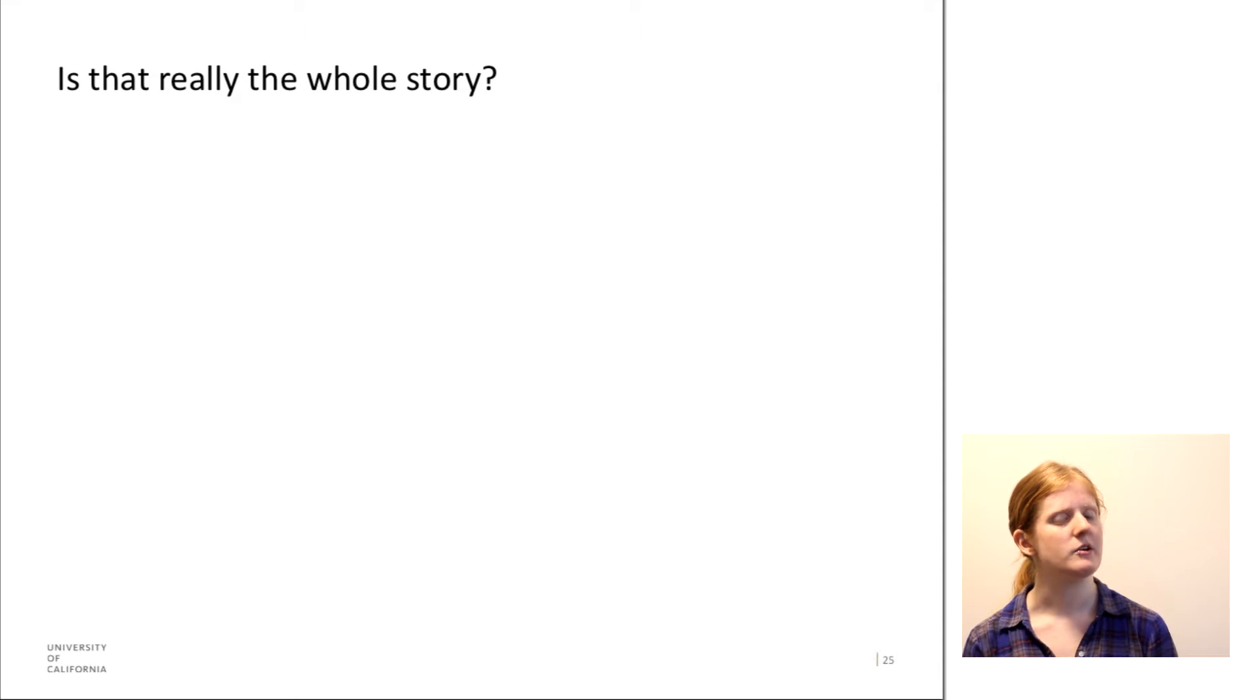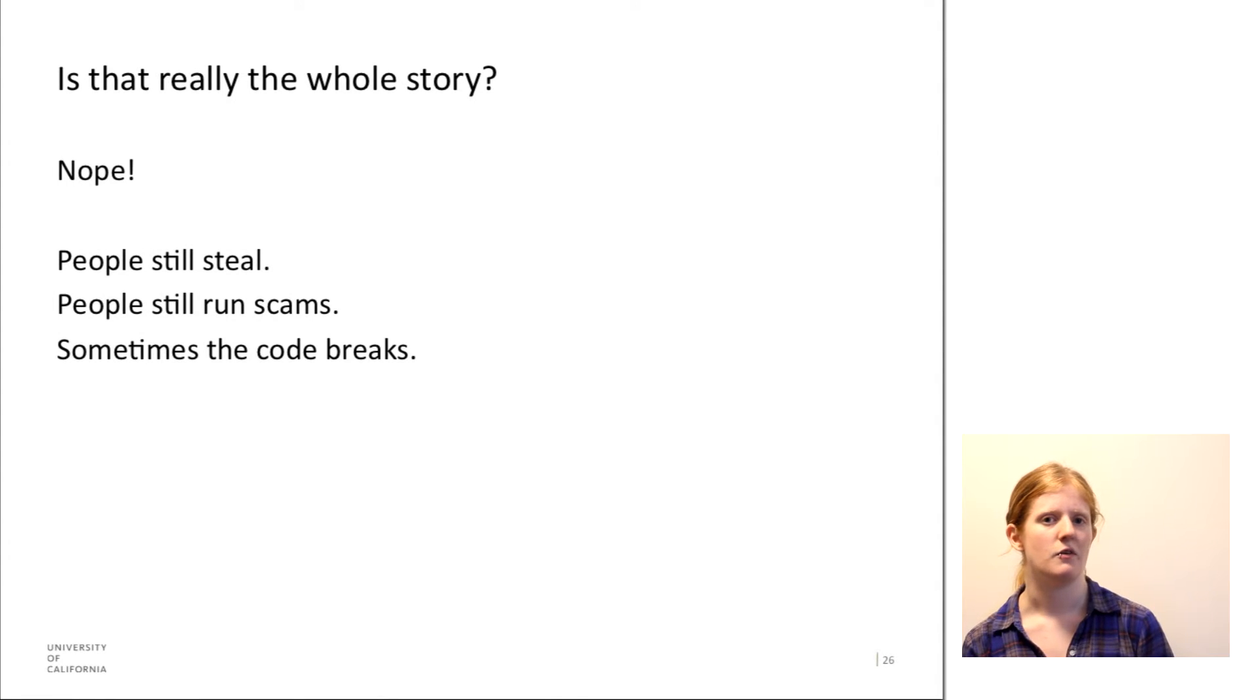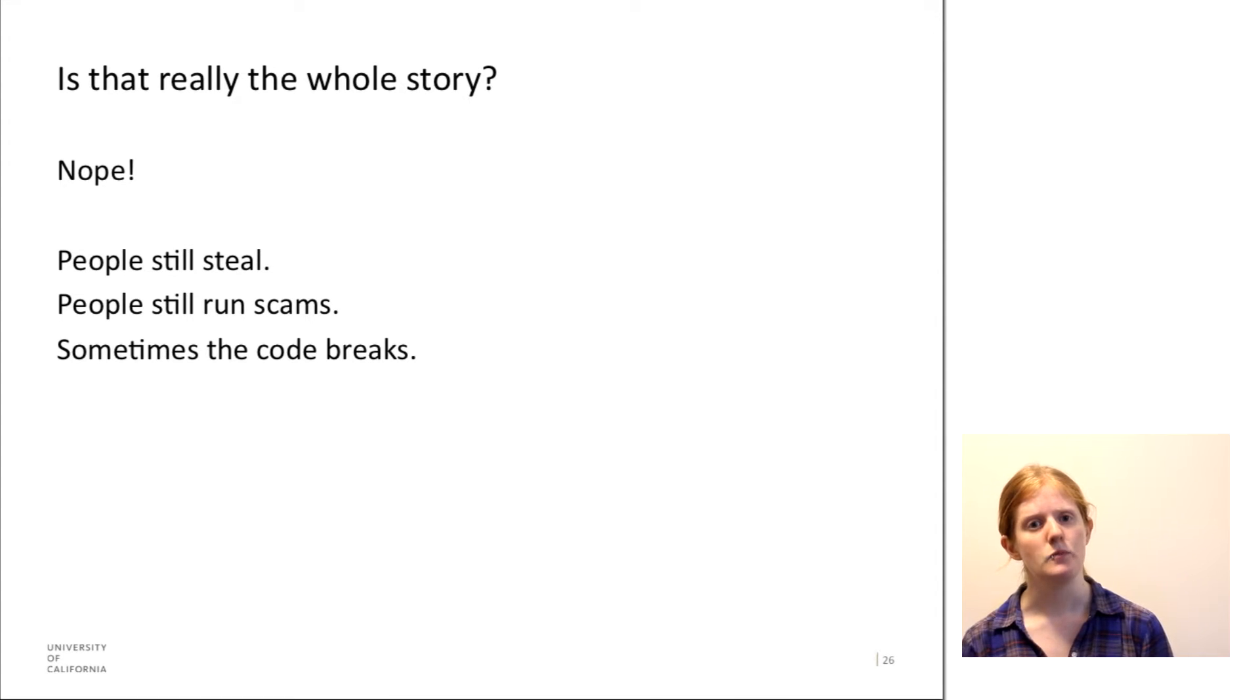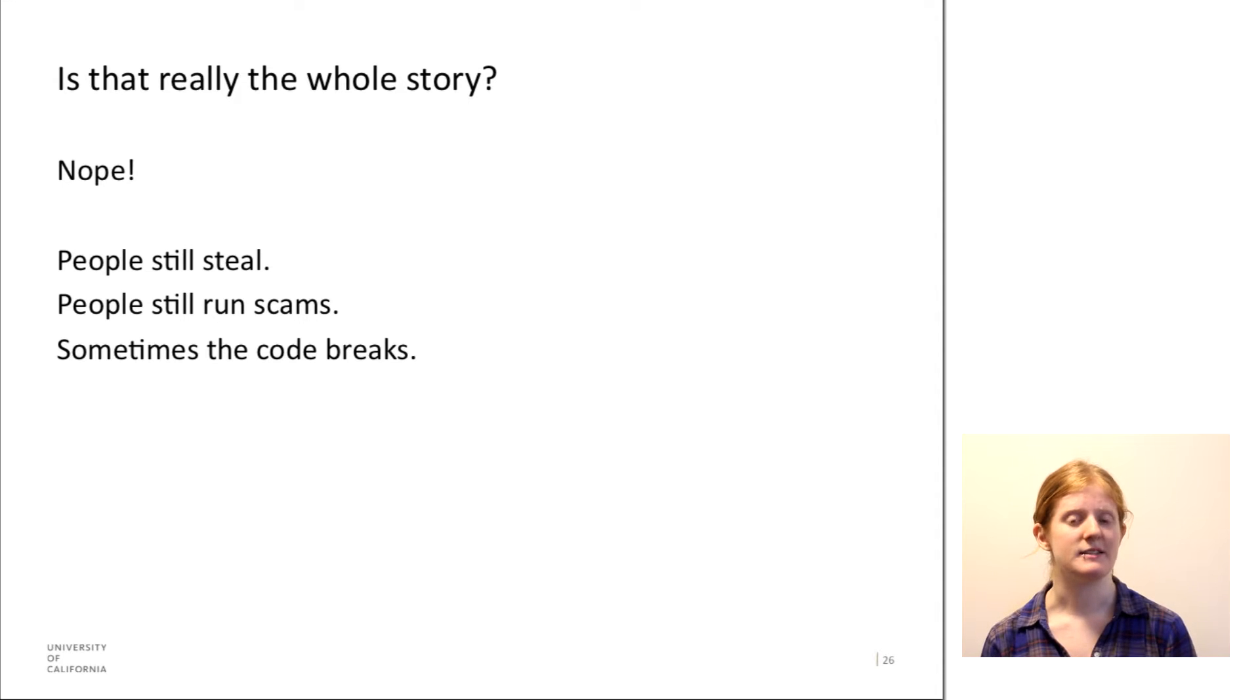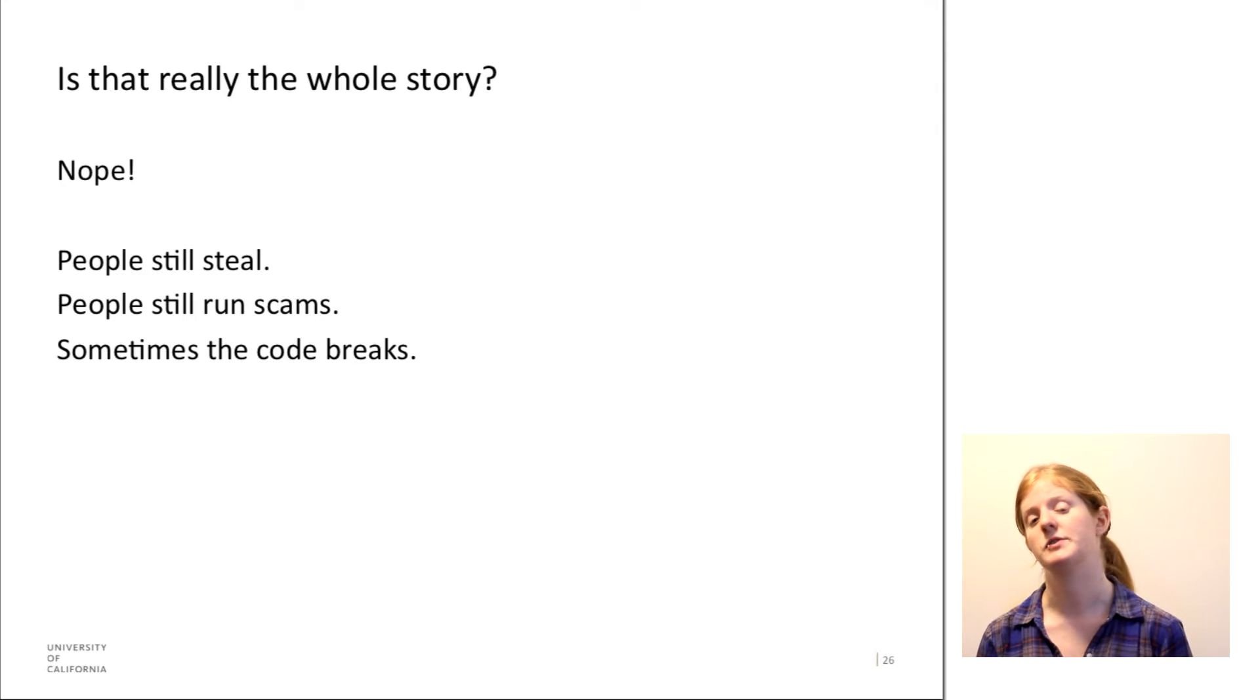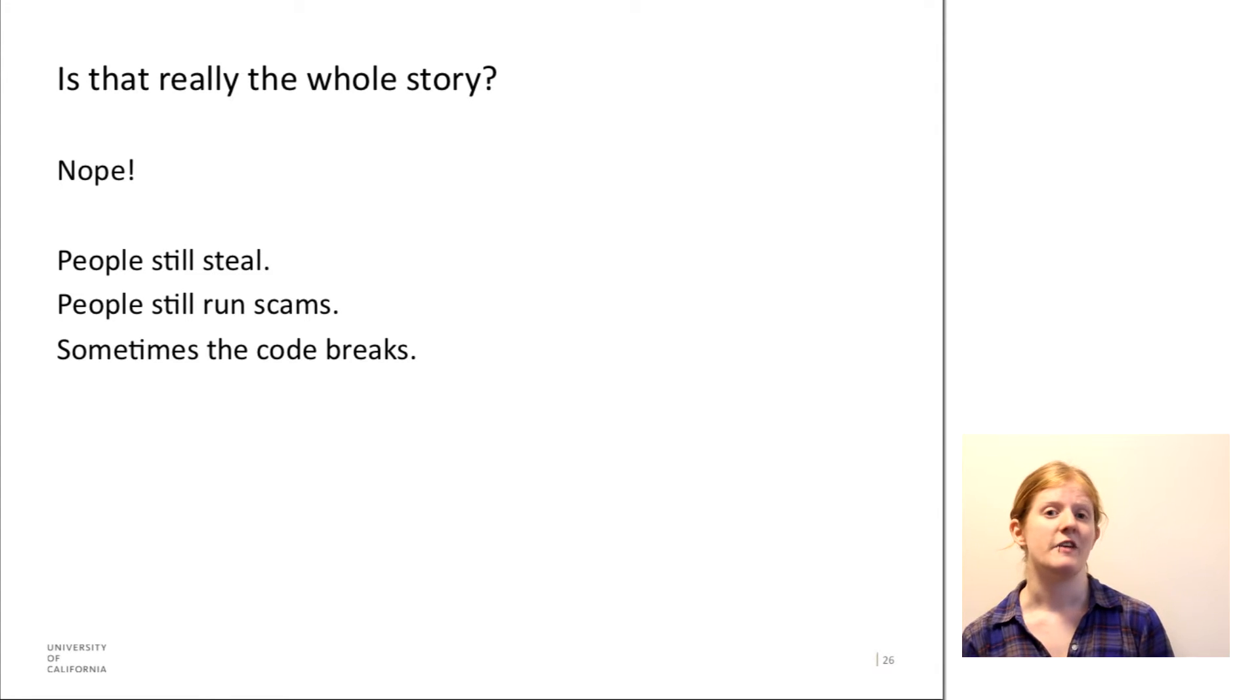However, this still doesn't really solve this issue of what happens when people steal or run scams. And this is something that I don't actually see brought up very often when people talk about trust in Bitcoin.